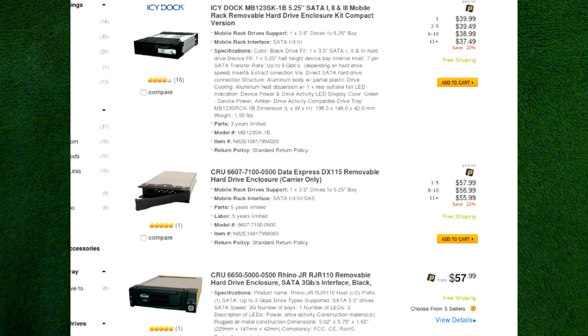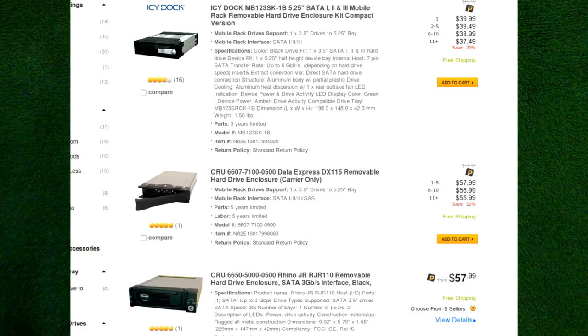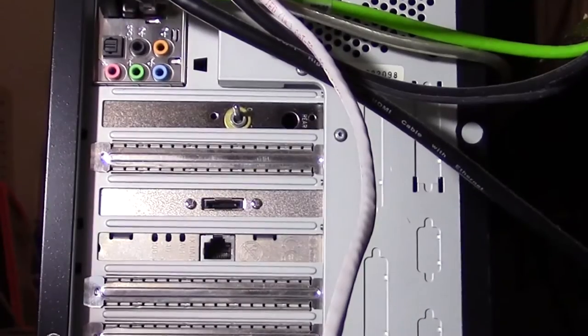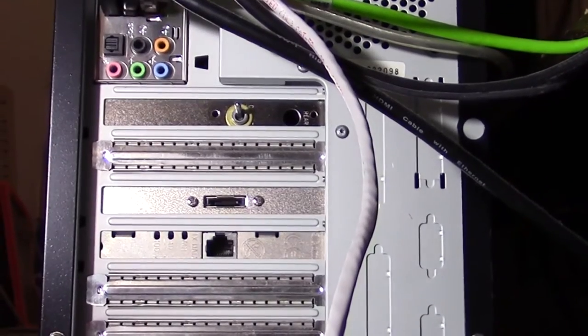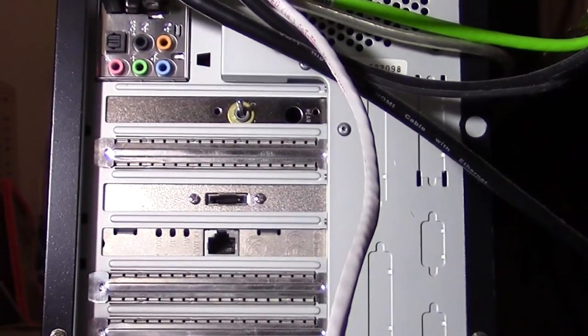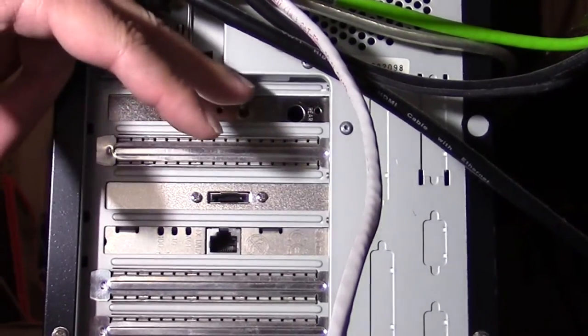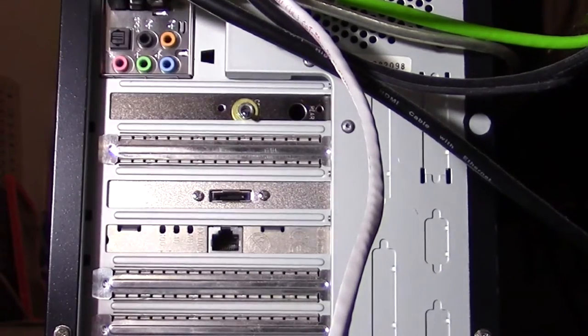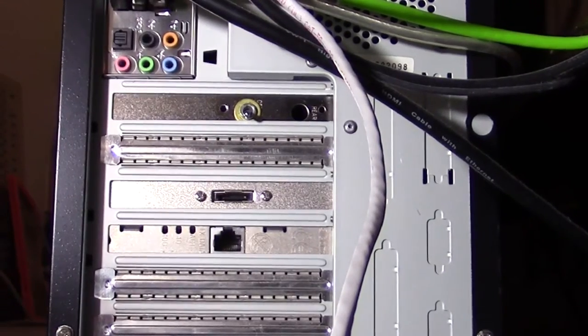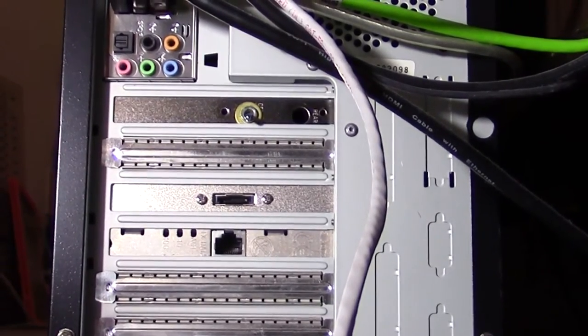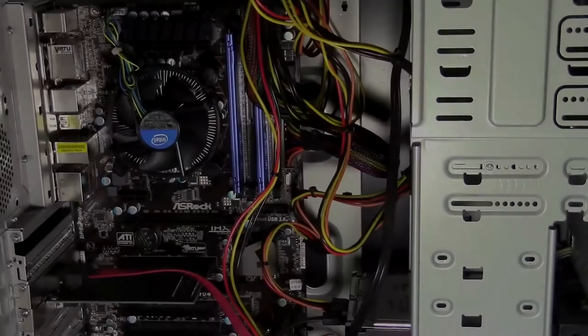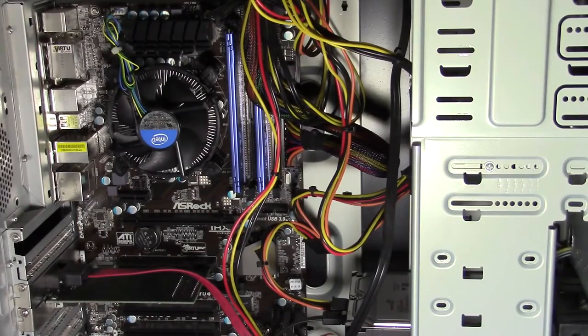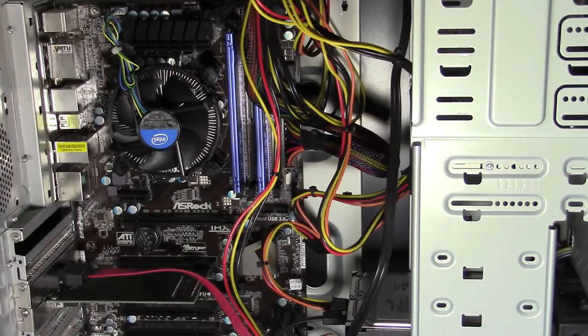But if you're handy with a soldering iron, I have another solution. I'm going to show you a fairly simple way to hook up a switch you can use to electrically disconnect the internal hard drive and use it as a diskless workstation when needed, and then restart it with the drive switched back in again for normal use.